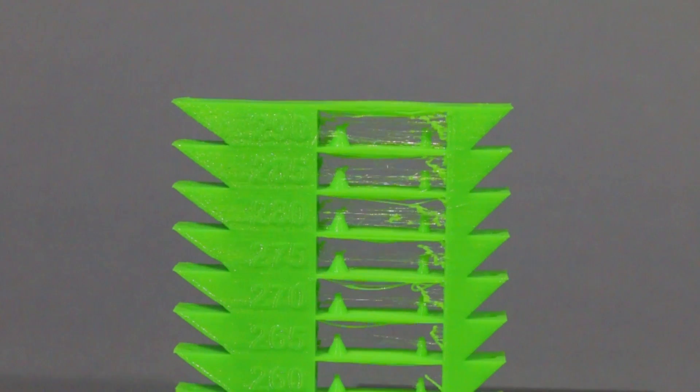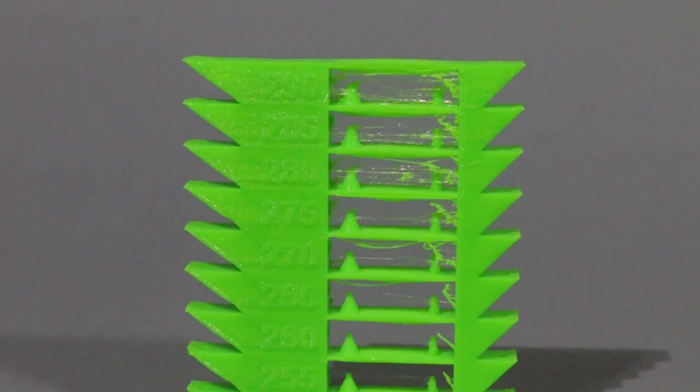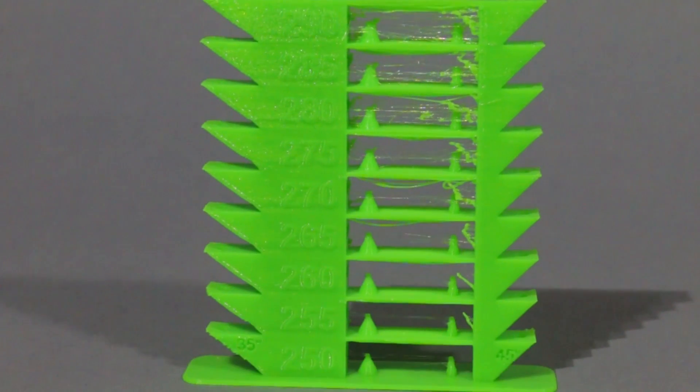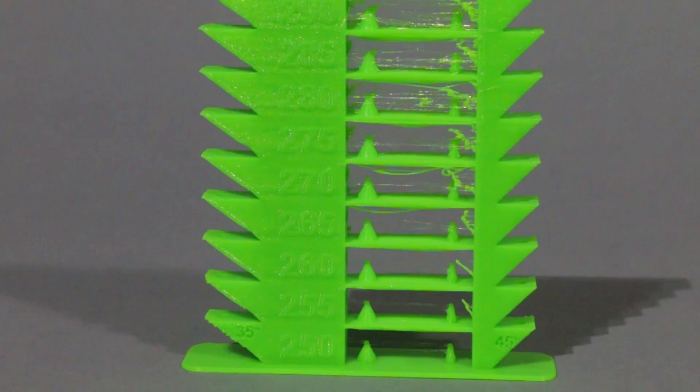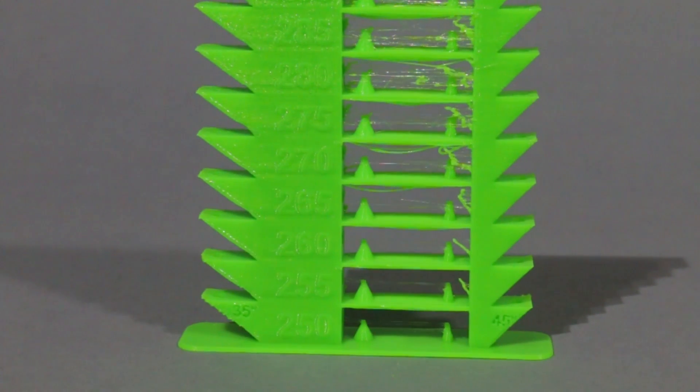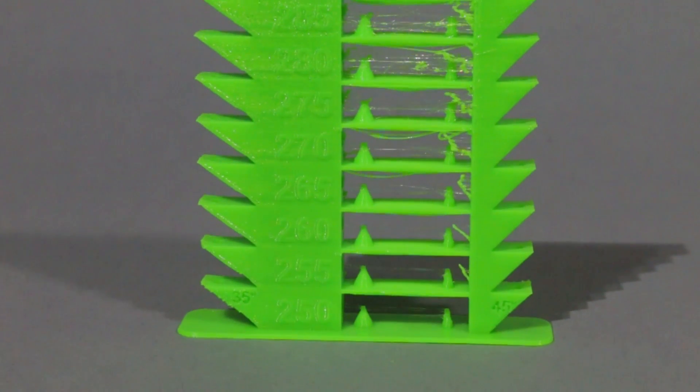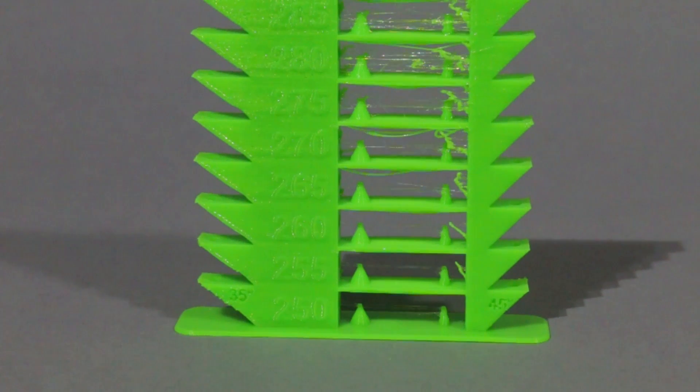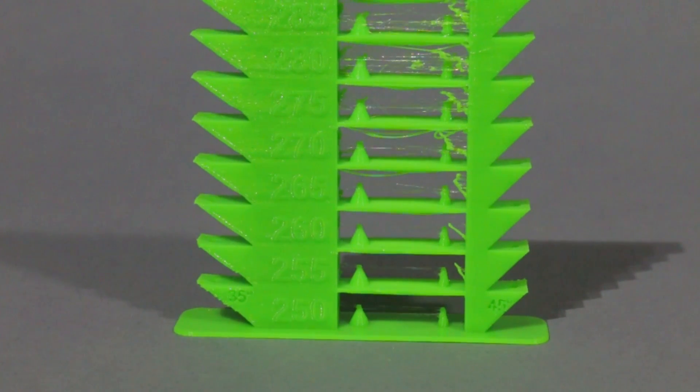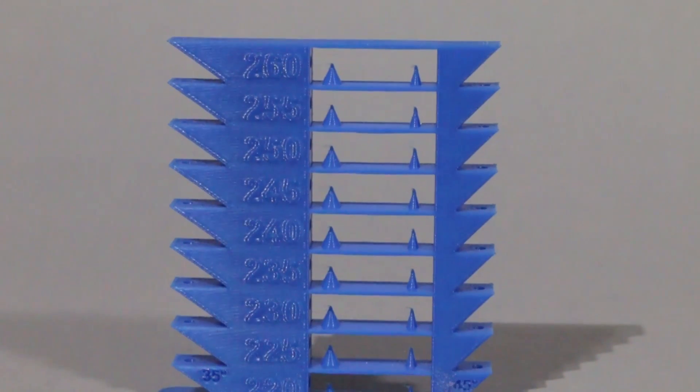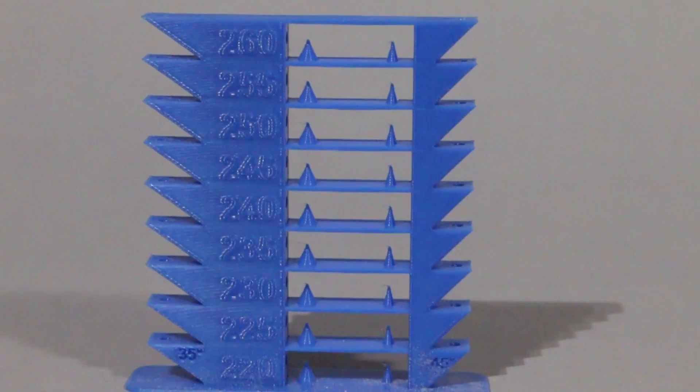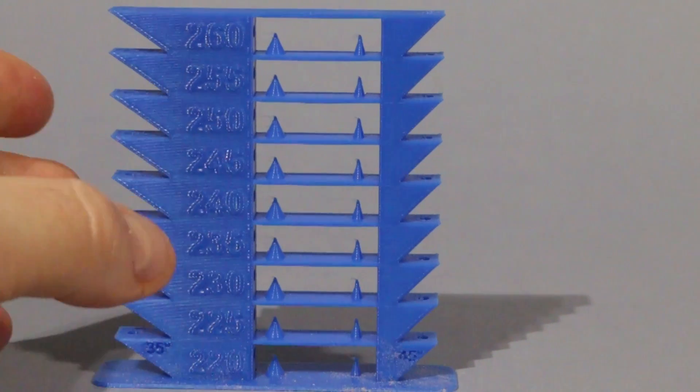Just like that, by the power of YouTube, the temp tower is now done. As you can see, there's lots of stringing up at 290, and it gets better and better as it gets down to 250.